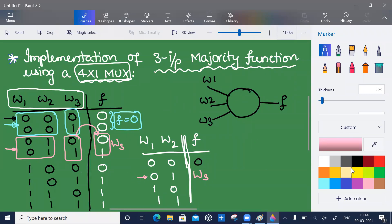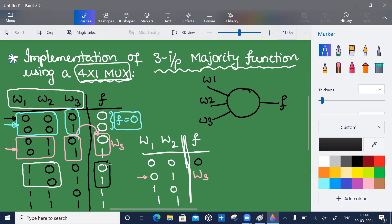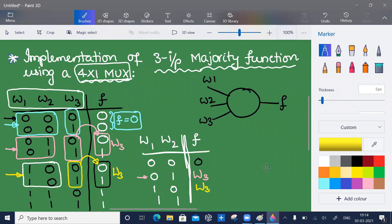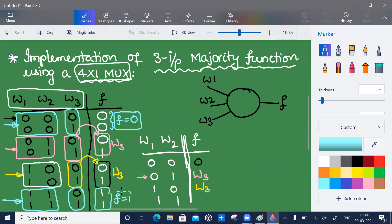For the next case, when w1 w2 equal one zero, f is zero one — which is exactly the same as w3 — so f is equal to w3. For the last case, when w1 w2 equal one one, f is one irrespective of w3 because I only see ones here, so f is equal to one.